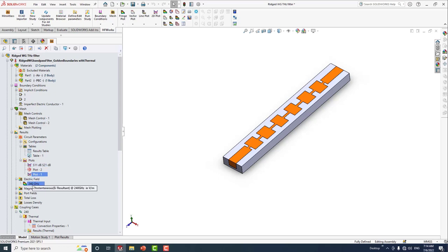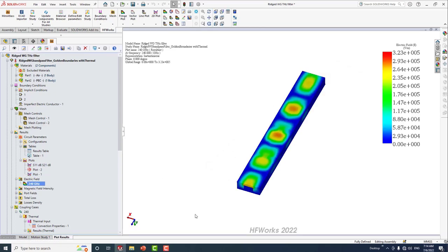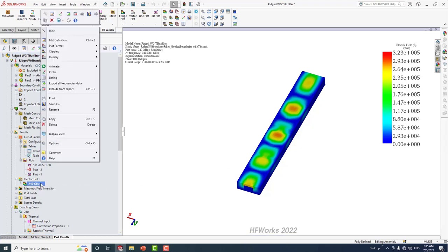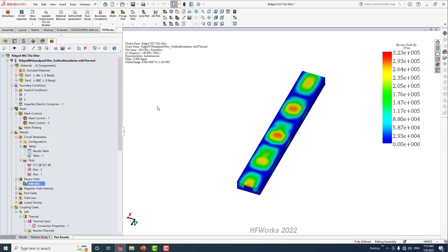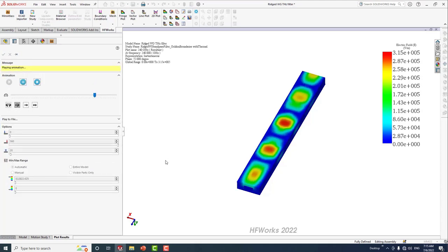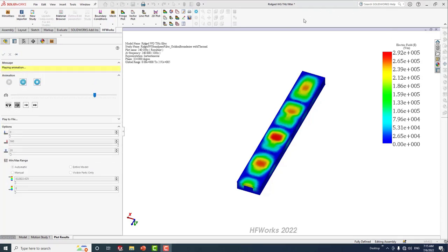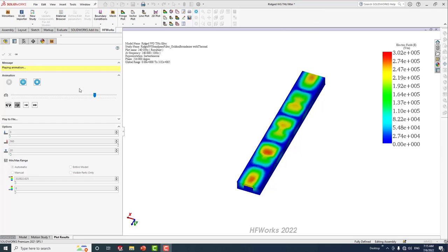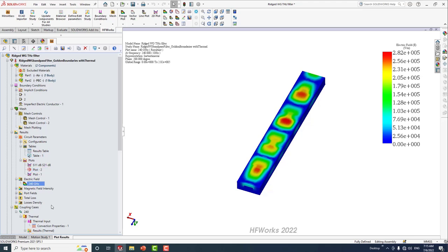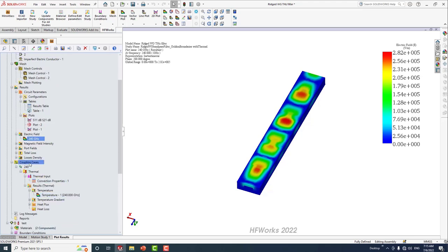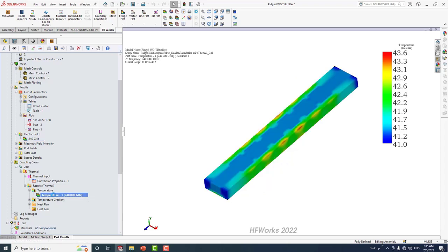We also have the electric field visualization. This shows the electric field distribution and we can animate the electric field versus phase. We can clearly see the electric field animation. We can also do thermal coupling — here we can see the temperature distribution for the filter operating at 240 gigahertz, with a maximum temperature of 43 degrees Celsius.